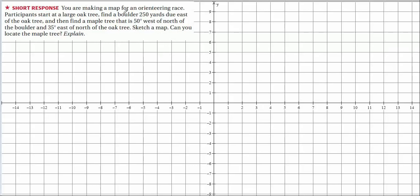We've got an oak tree — they're at a large oak tree. Due east is that way on a real map. 250 yards — let's say each grid square is 25 yards, so that's ten squares. Here we are at the boulder.